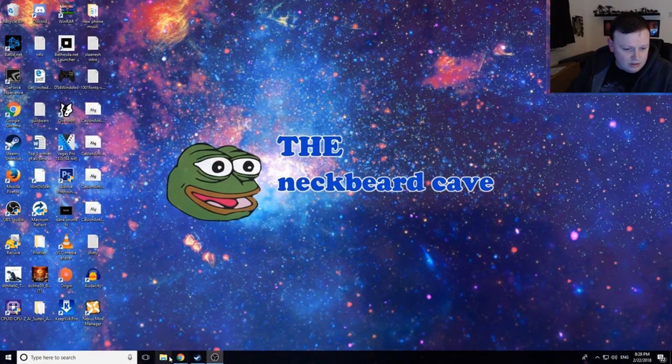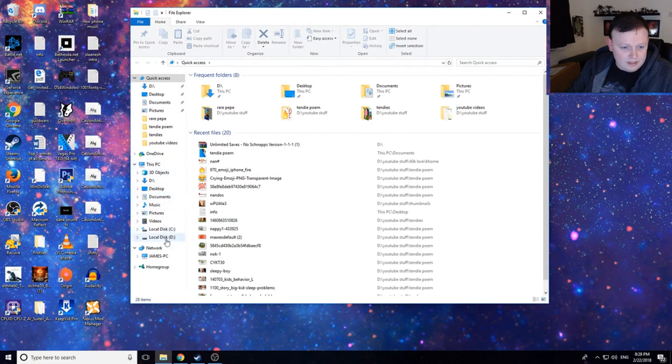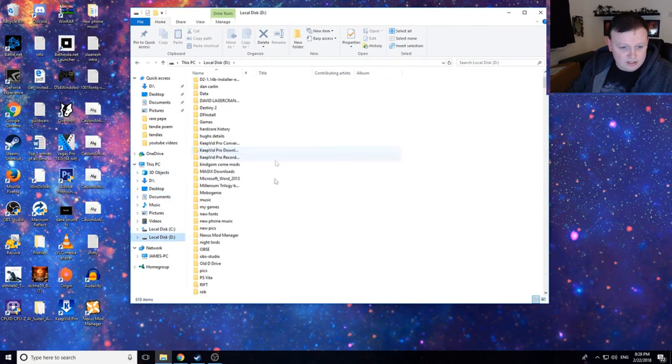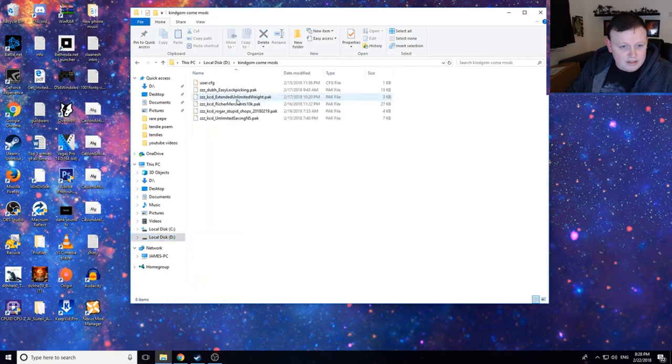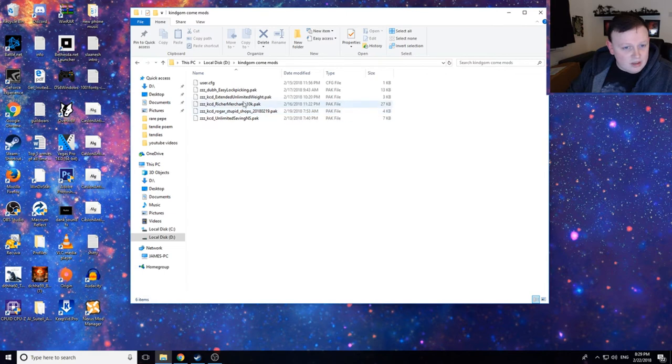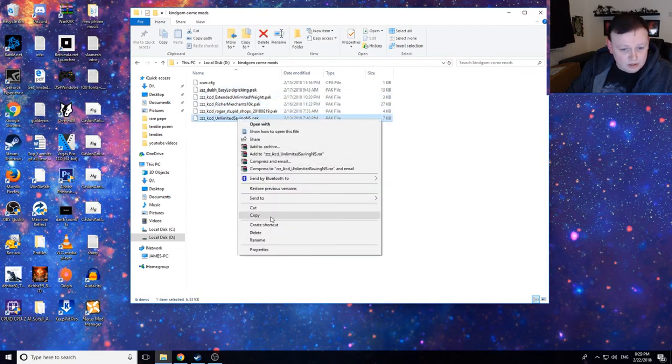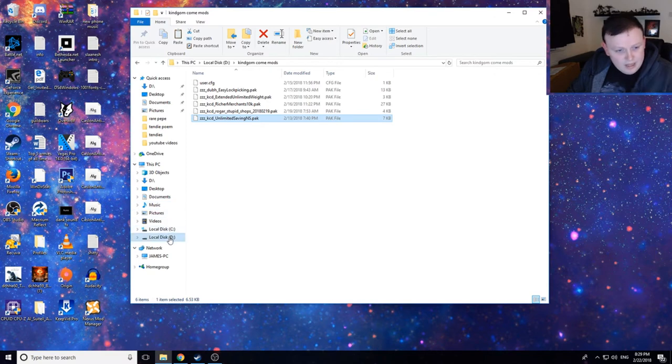Now, what you want to do is go and find where you just extracted the folder to. So mine is here. And I would recommend putting it on your desktop just to make life easy. So from here, where are you? Unlimited saves. From here, you want to copy that, or cut it whatever. Save a bit of time.